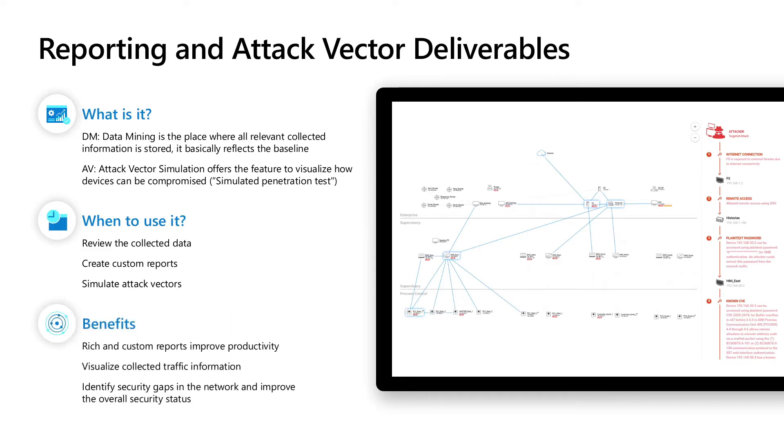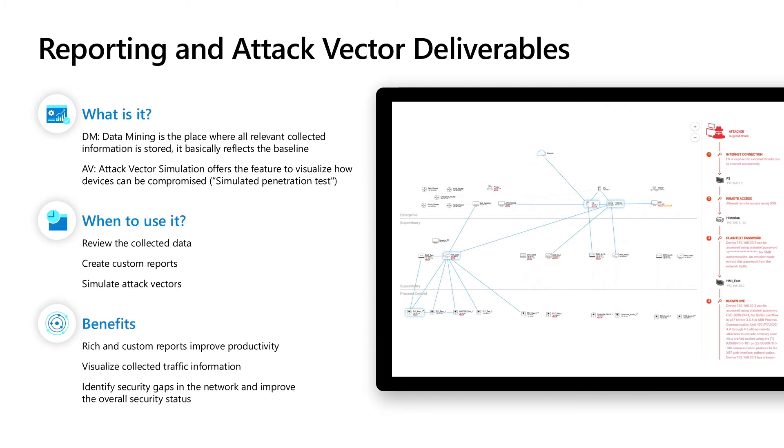What are the benefits? The data mining and the reports behind will give you rich and custom reports to improve your productivity. You can visualize all the collected traffic information and the AV will help you to identify security gaps in the network and improve the overall security status.